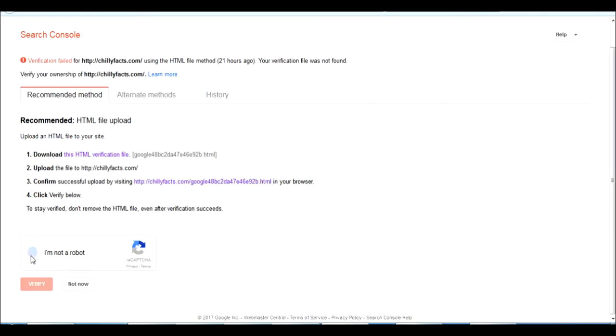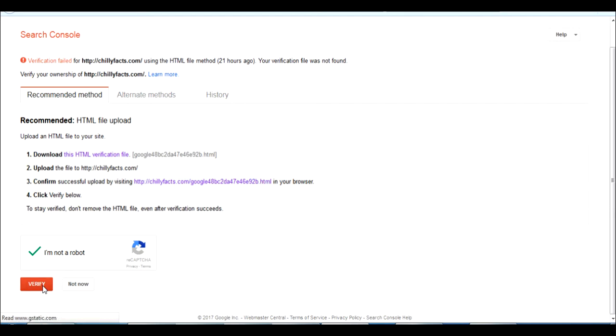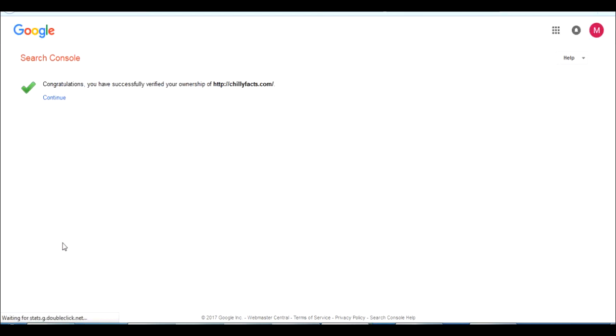Now I am going to verify this. Just click I am not a robot and click verify. Yes, we have successfully verified ChilliFacts.com in Google Search Console.